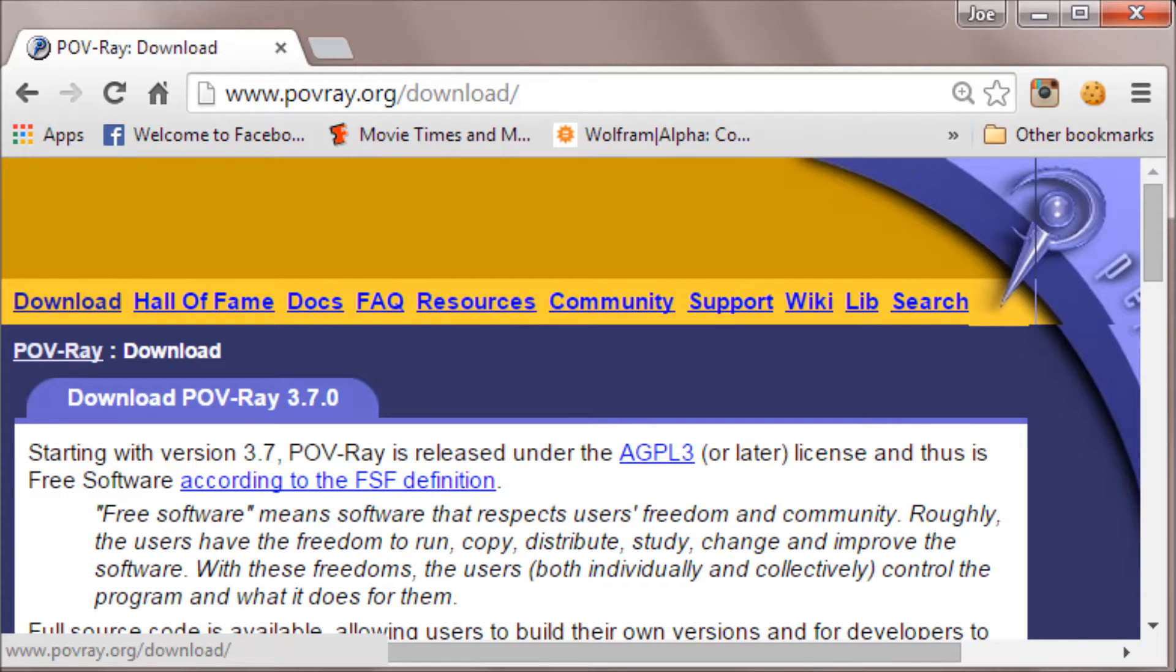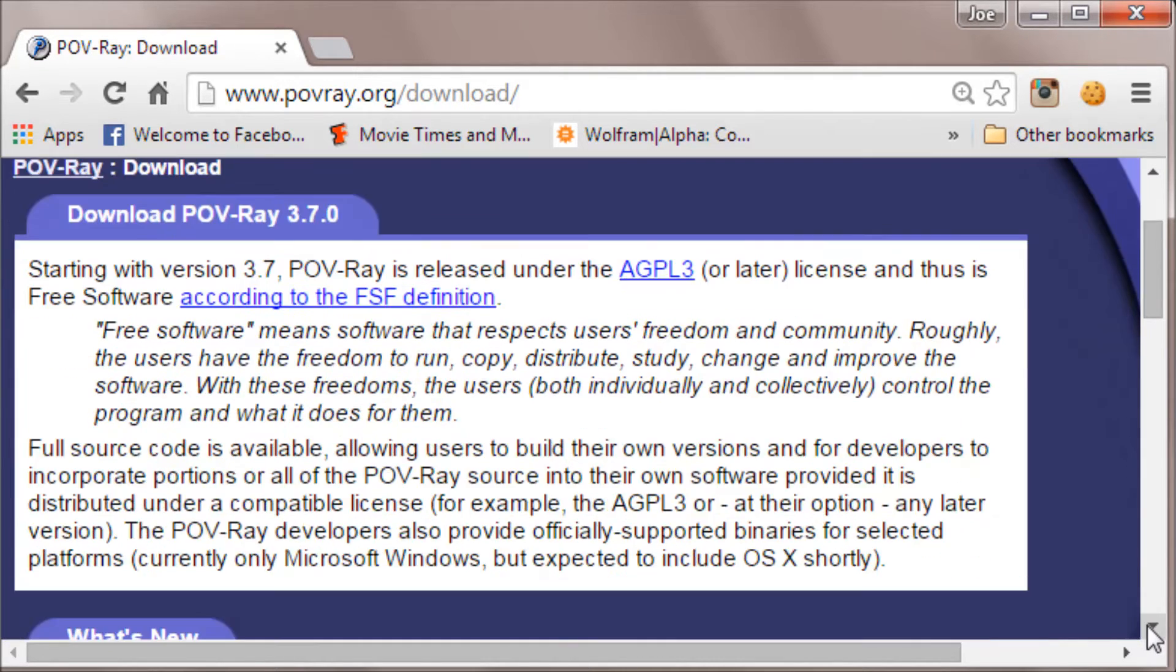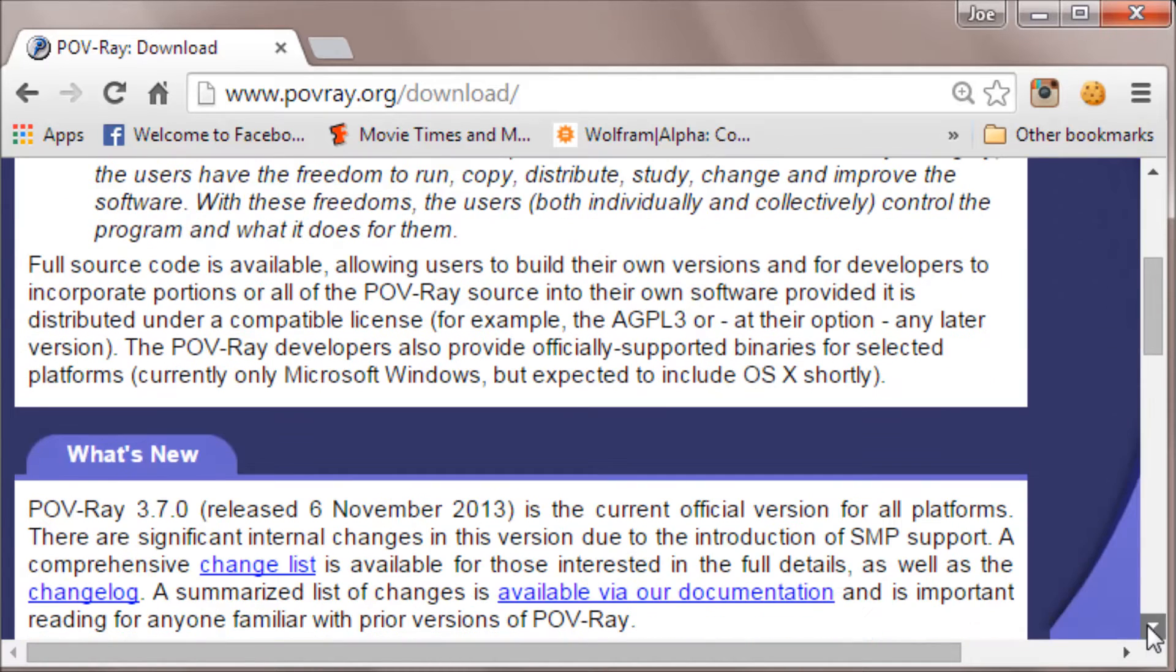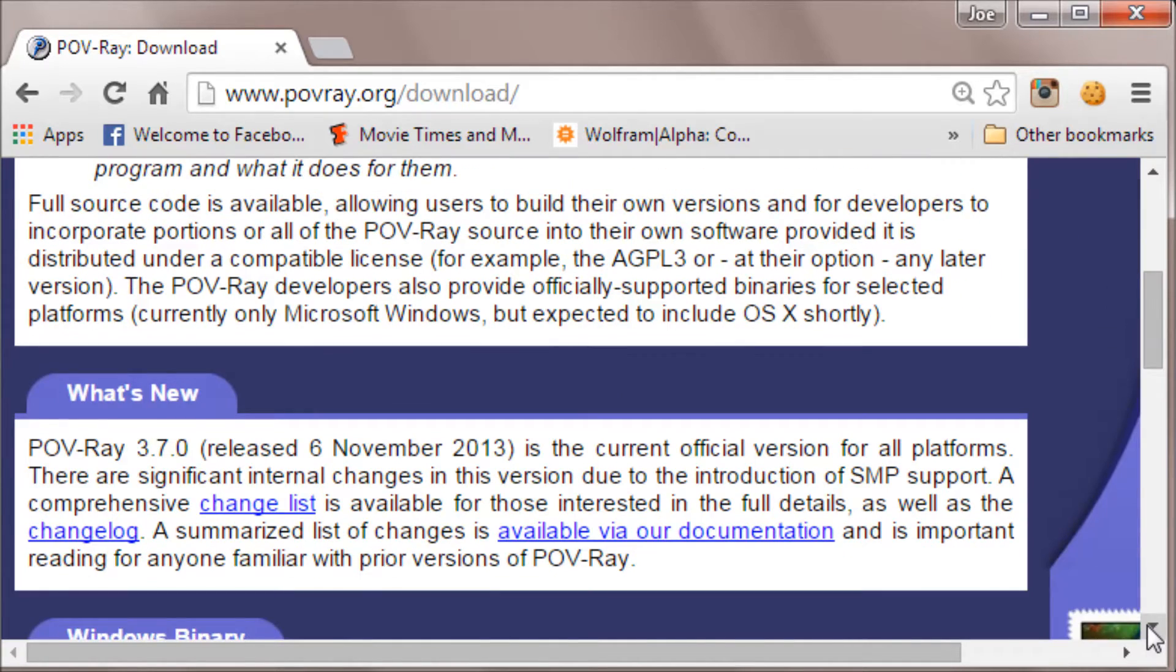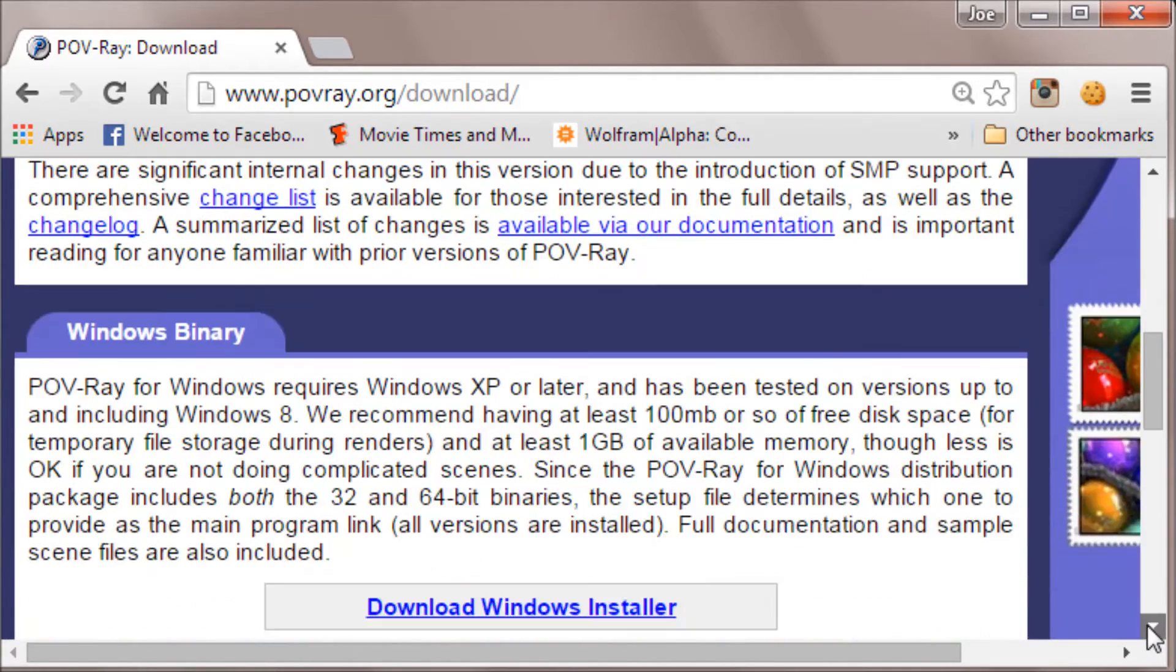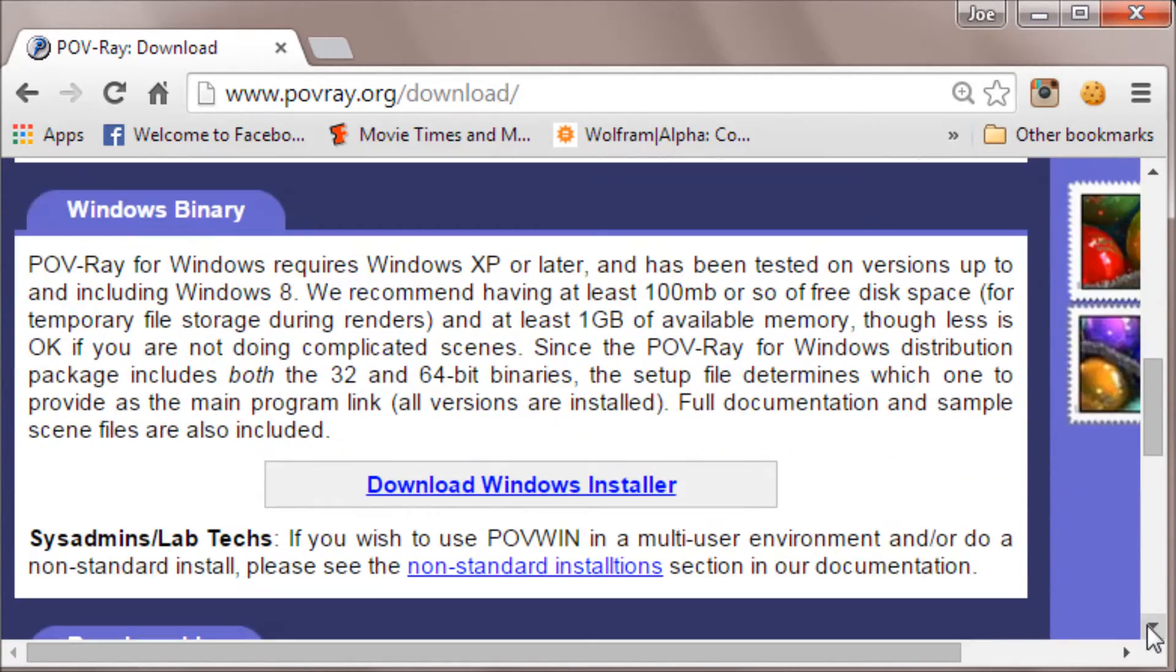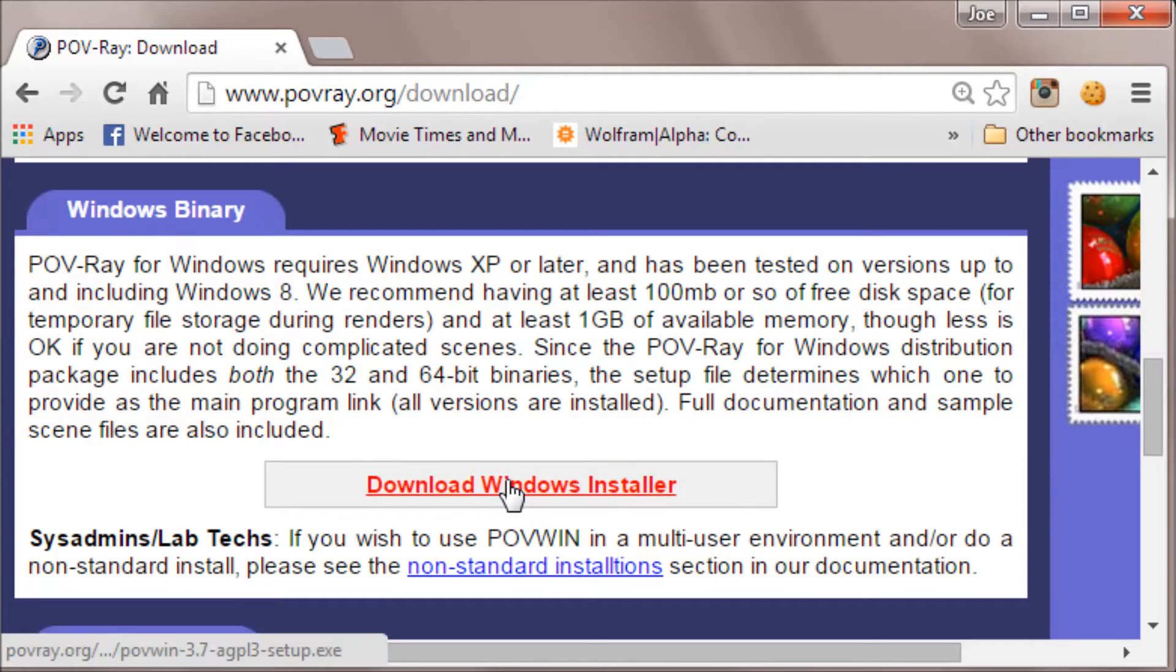Do a little bit of reading there. We want to find where we can download it for Windows. There it says Windows Binary, so download the Windows Installer.